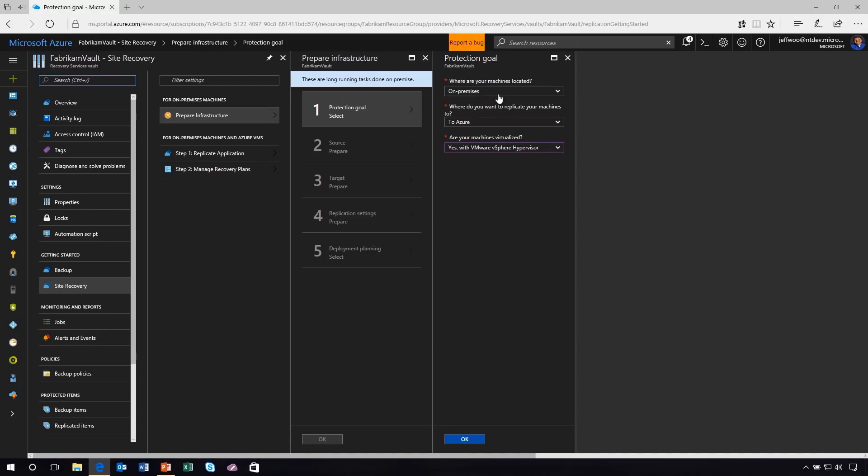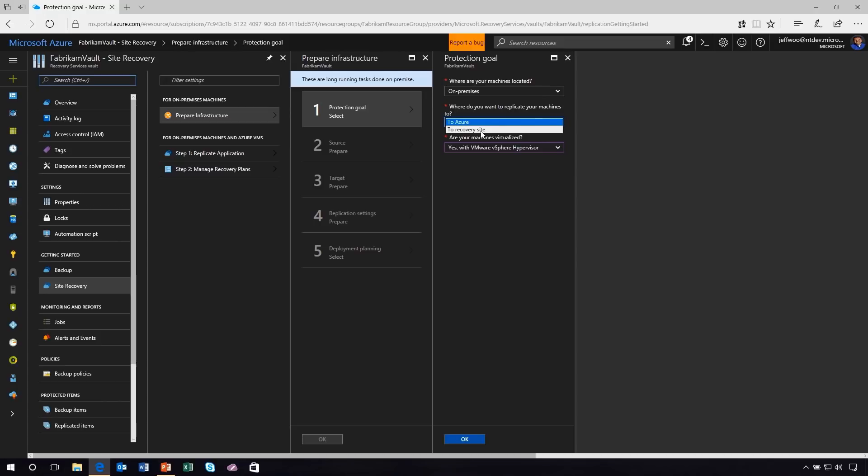The next question is, where do you want to replicate your machines to? I could replicate to Azure or I could even replicate to a secondary data center that I own myself. In this case, I want to replicate to Azure because I want to migrate these VMs and workloads. And then next it asks me, are your machines virtualized?